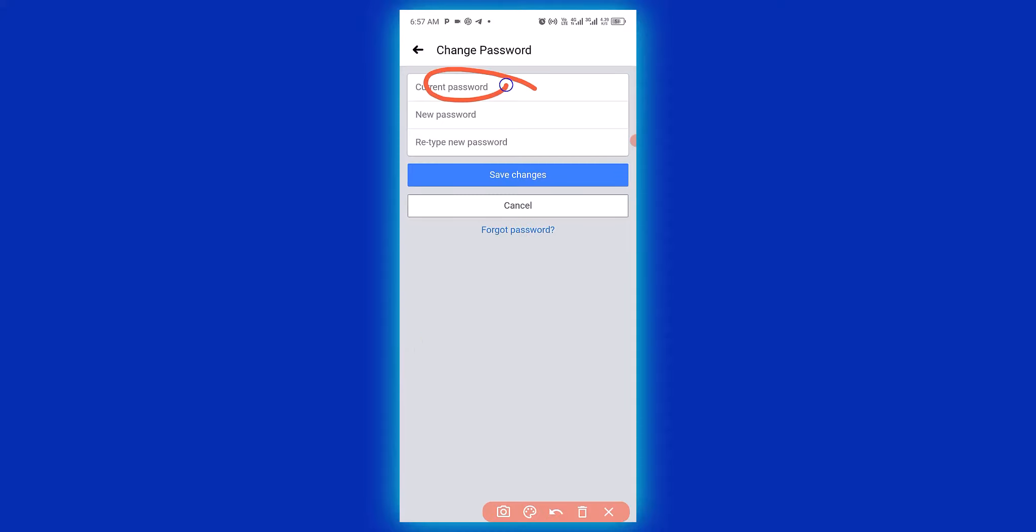Enter your current password, your new password, retype the new password, and click on Save. It's as simple as that!